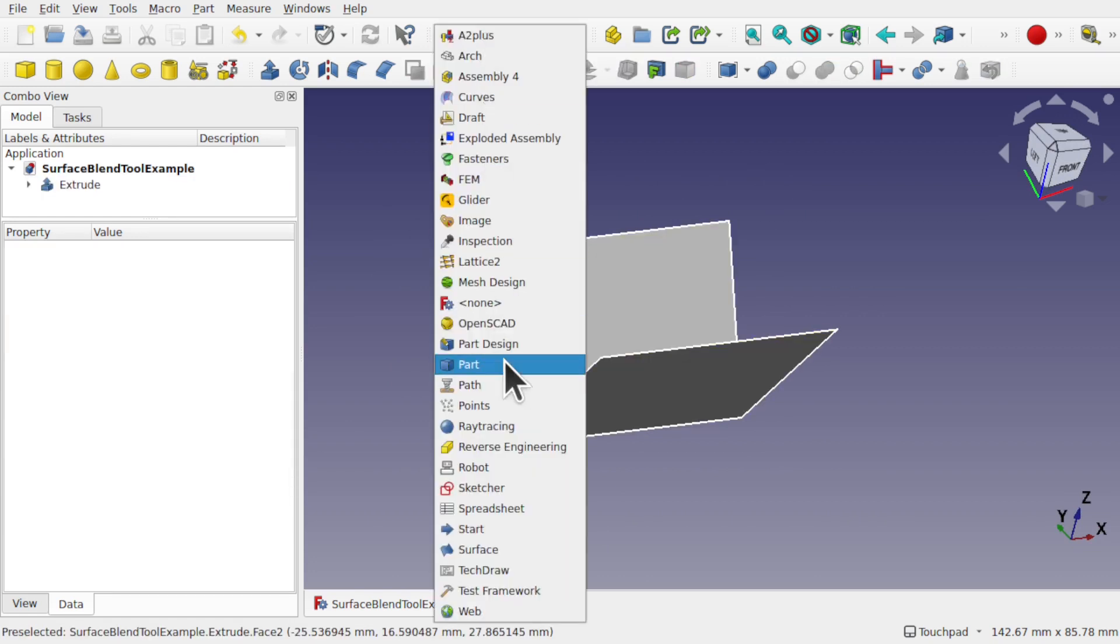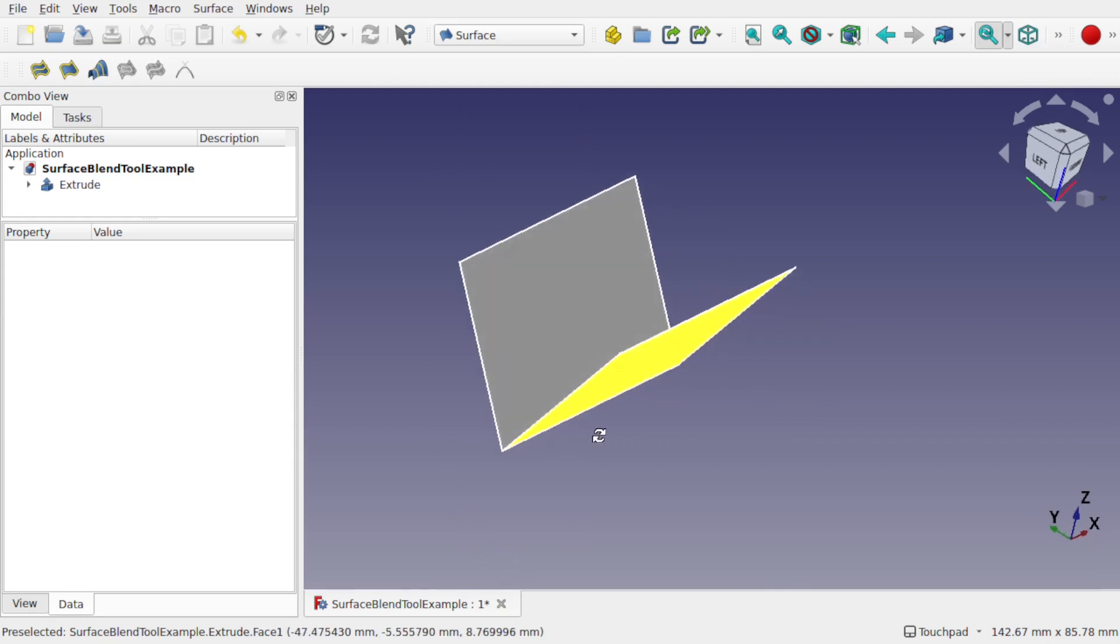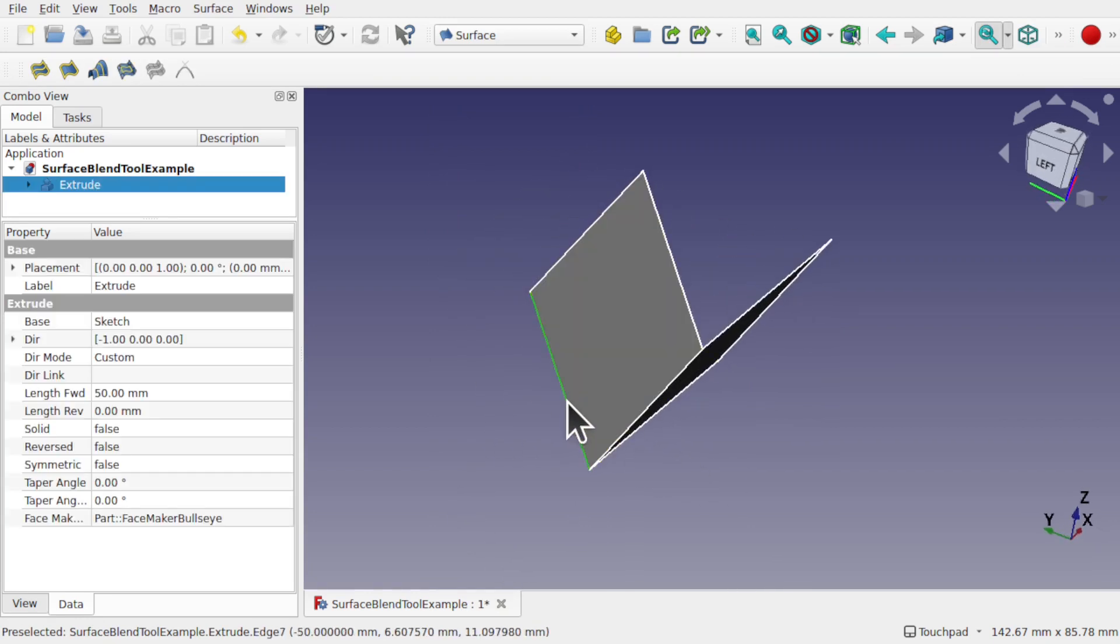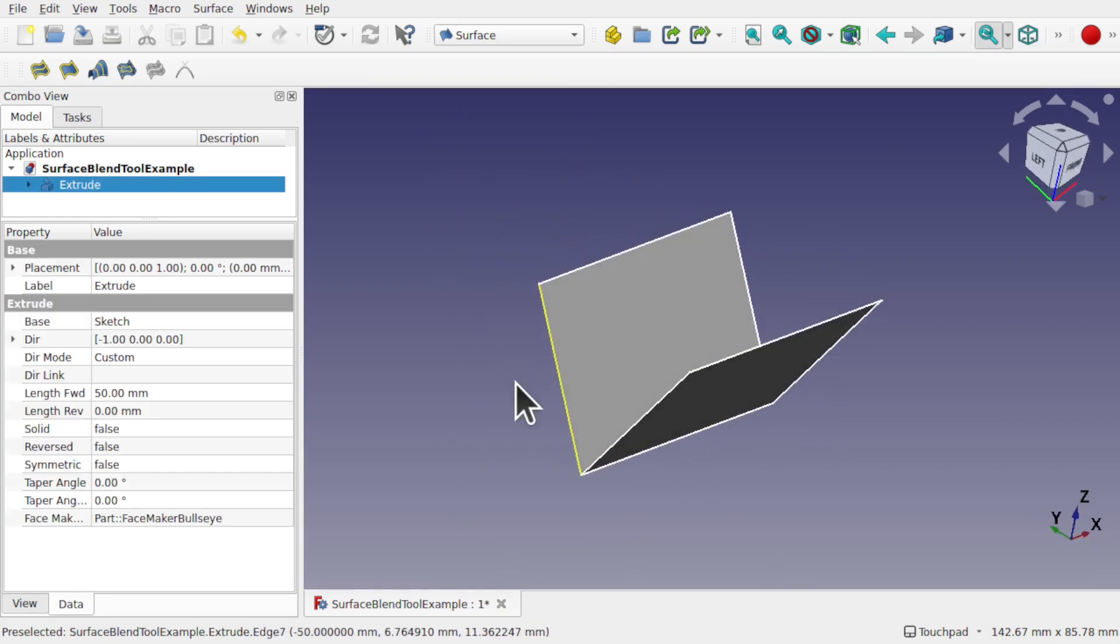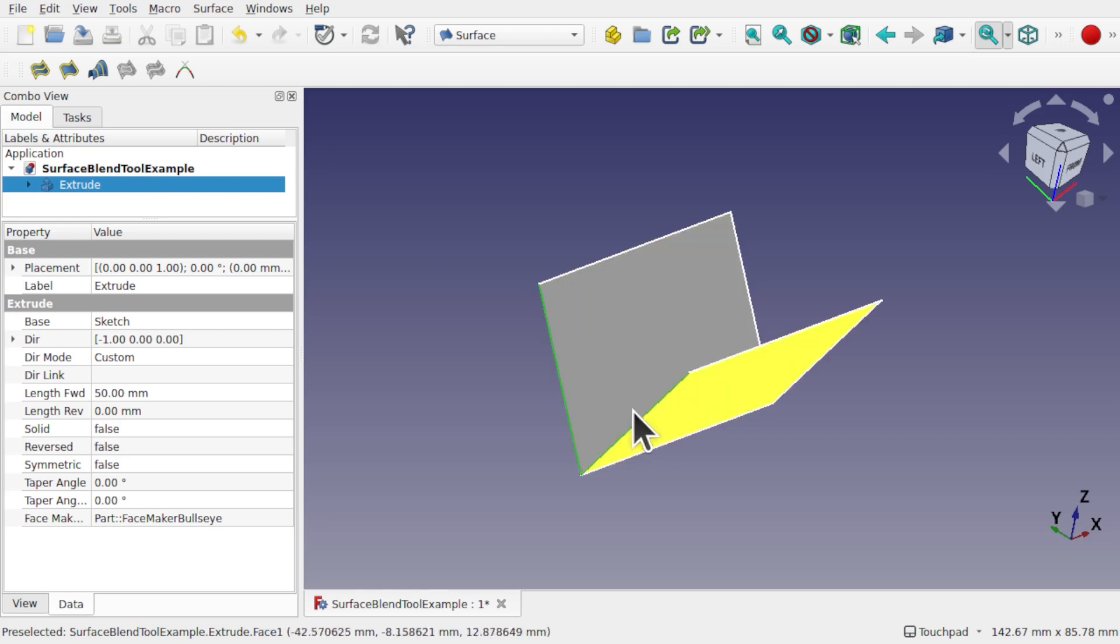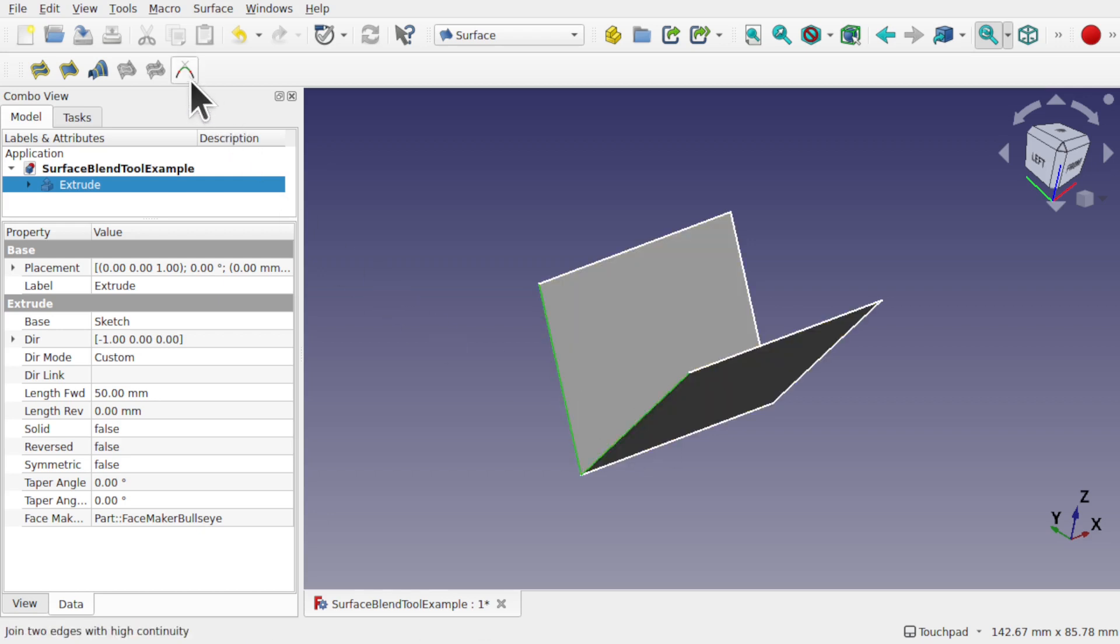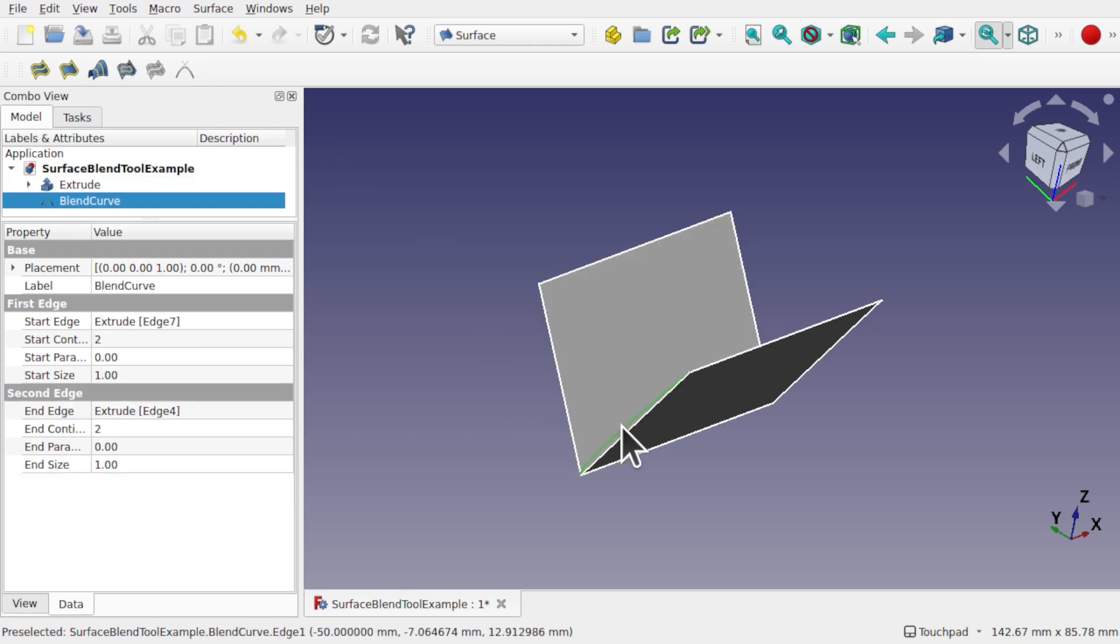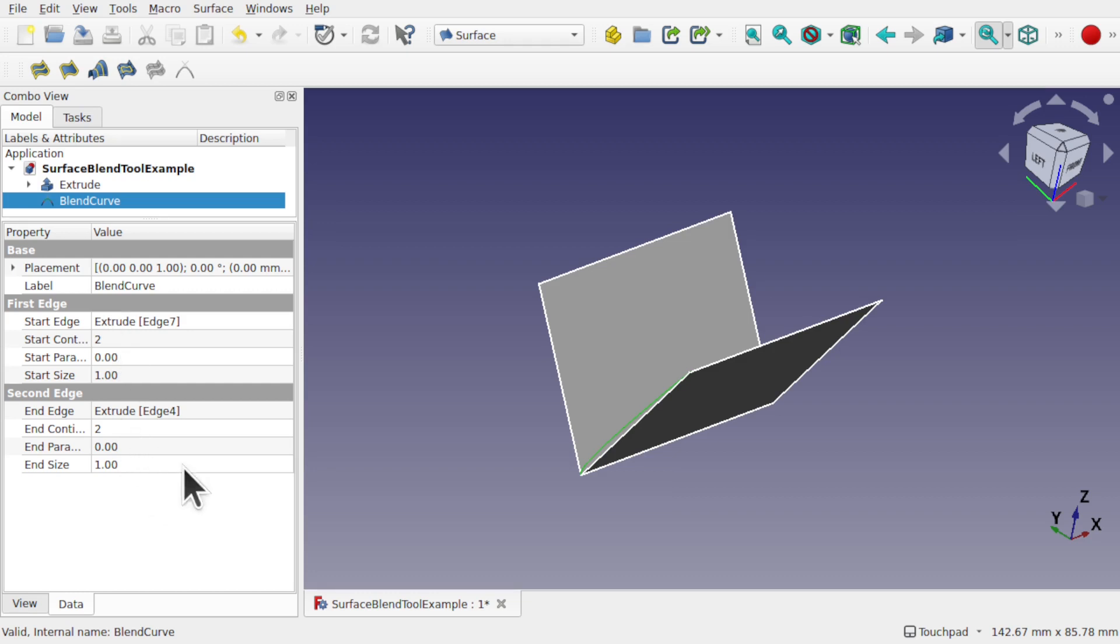Let's come back over to the surface workbench. So we'll take this edge and then this edge. Now it's important to know which edges and in which sequence you've selected them. So it's gone from left to right and we'll create a blend curve. The blend curve has been created and if we click on it we get the options on the left hand side here.